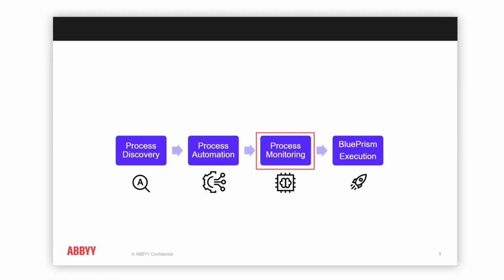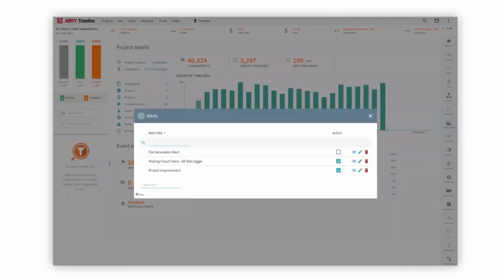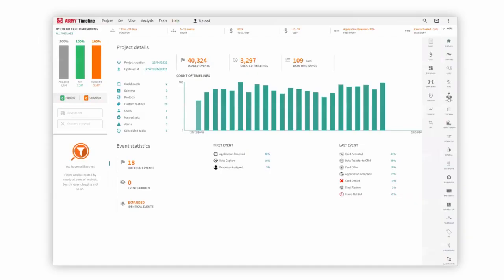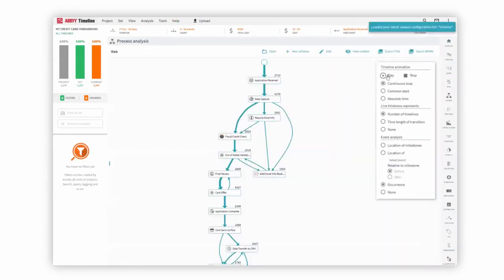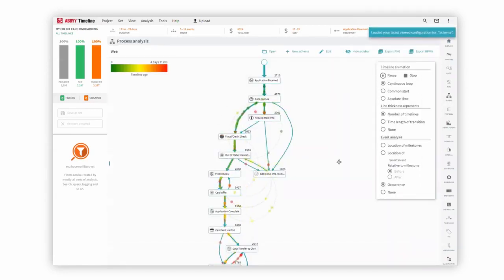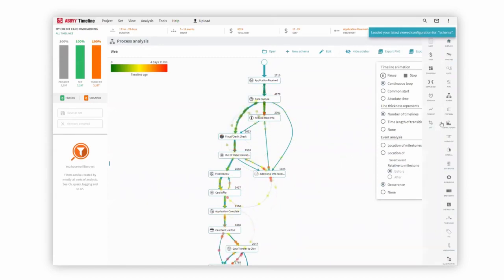Going back to our example that we had before, we can quickly see that with Timeline we can monitor certain types of events and where there might be bottlenecks inside of our process. In addition, you can also decide that you want to know when certain things are happening that are not meant to be happening.